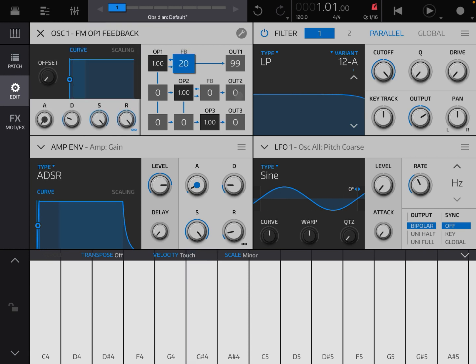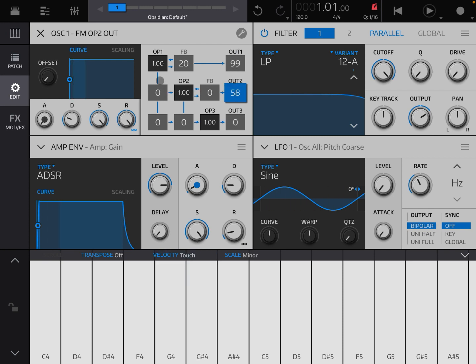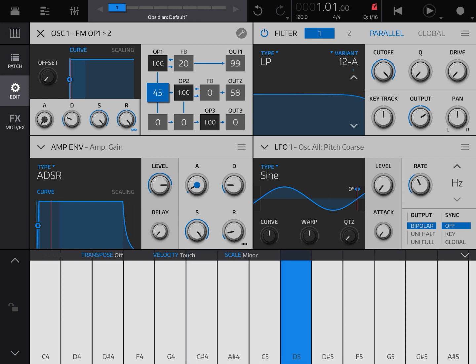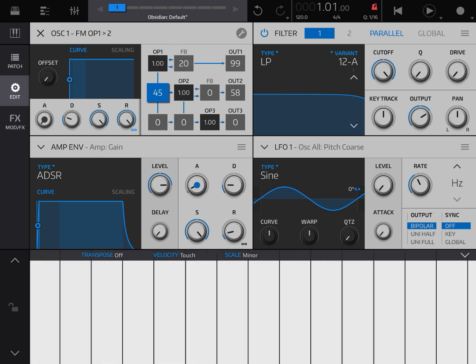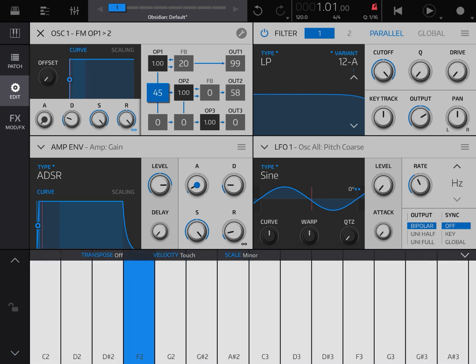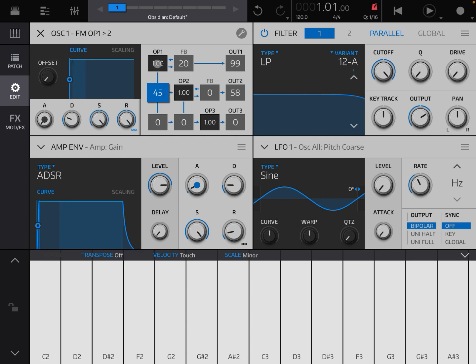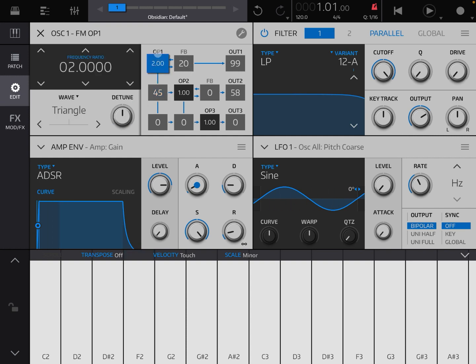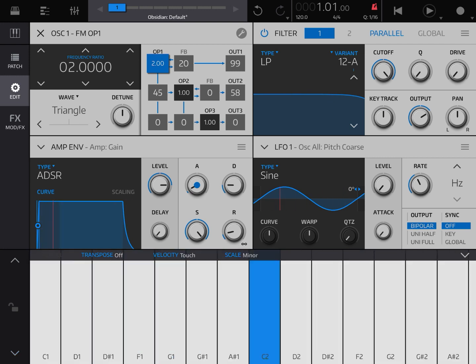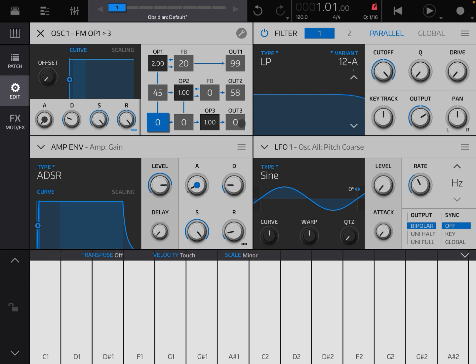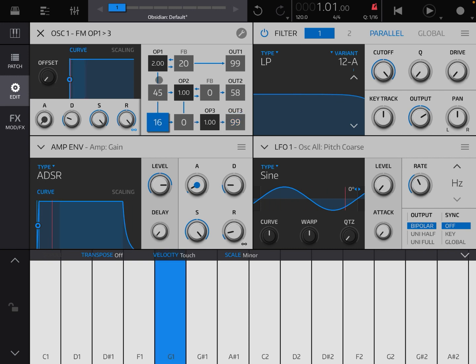The other thing you can do now is start to bring in other operators. Let's increase output two. What you can do, you can follow the line here—you can have operator one modulate operator two if you increase the value here on this box. Click, hold and move up. Let's increase the frequency here. And of course you can go more fancy. You can say operator number one will impact operator number three as well. Let's increase the output for operator three, and the same for operator two.